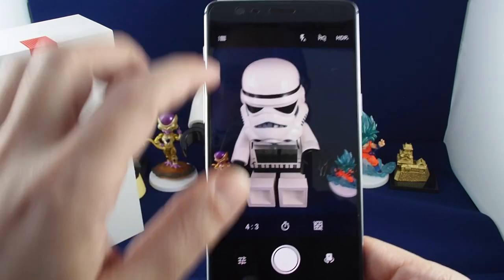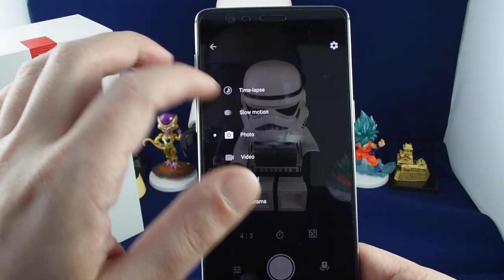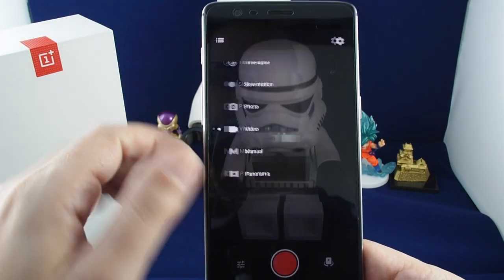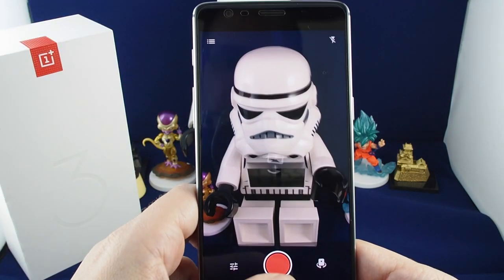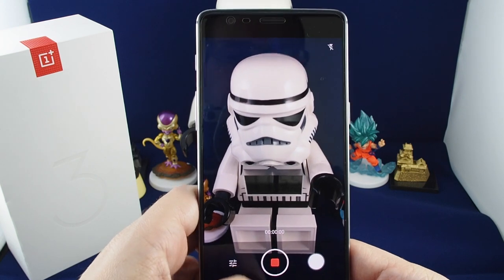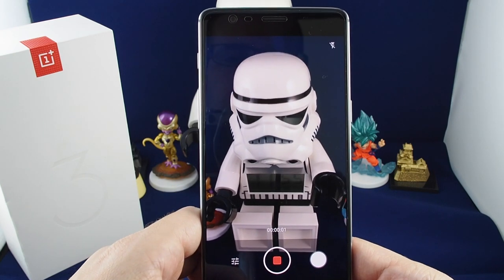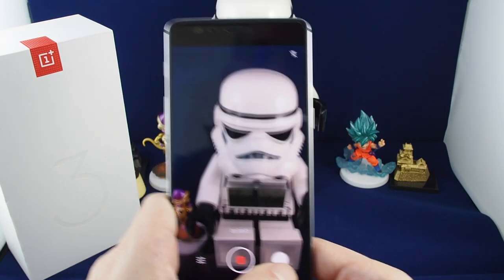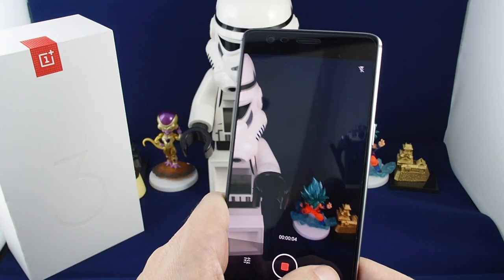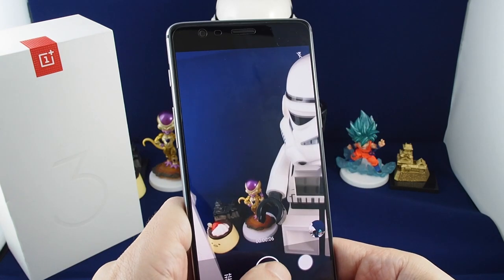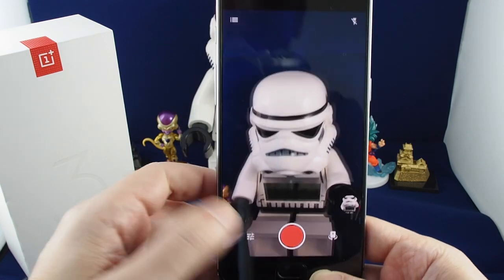In video mode it's similar — you just start recording by hitting the red button. You can also take photos while you're recording video, which is really useful.